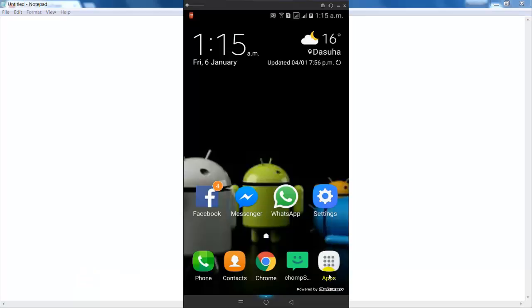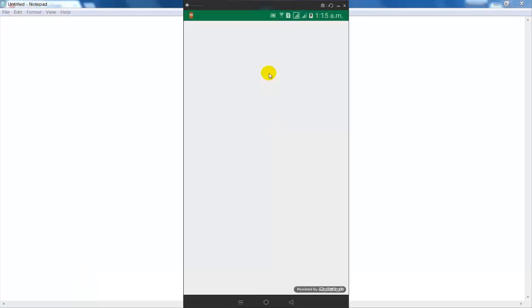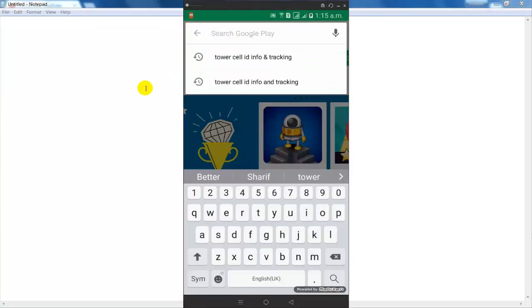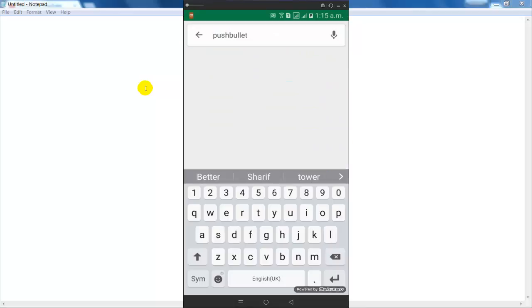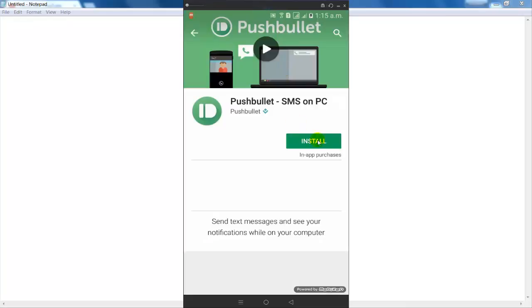Firstly, open your mobile phone and go to the Google Play Store. In the search box type 'Pushbullet'. You can see the first application is Pushbullet SMS on PC. Click on it and install it on your mobile phone.